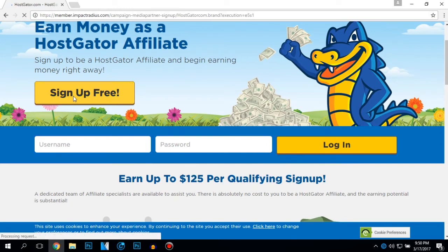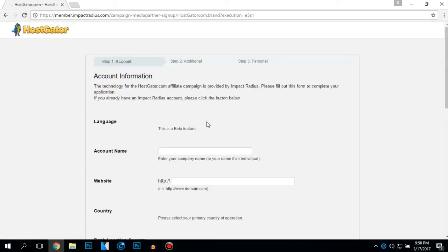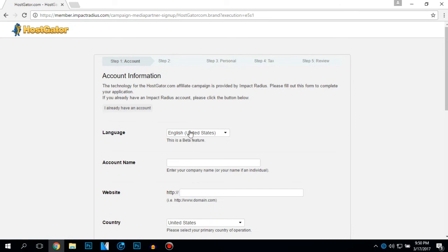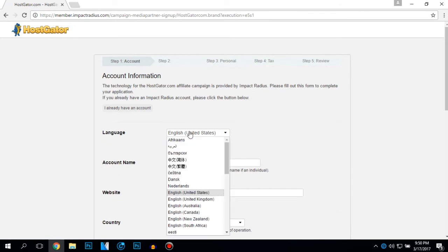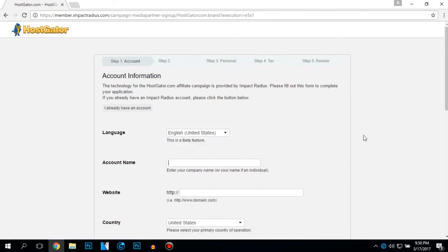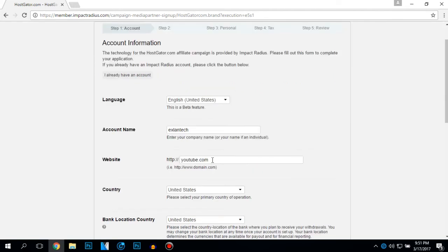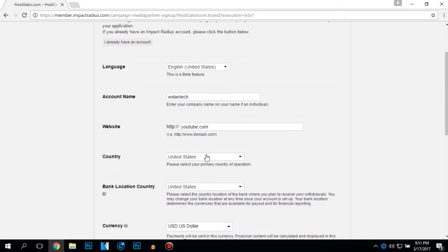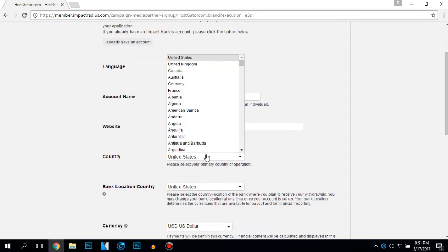Here is the place where you should put your language. Mine should be English. The website I'm going to use is going to be YouTube because I'm going to promote HostGator with my YouTube account.